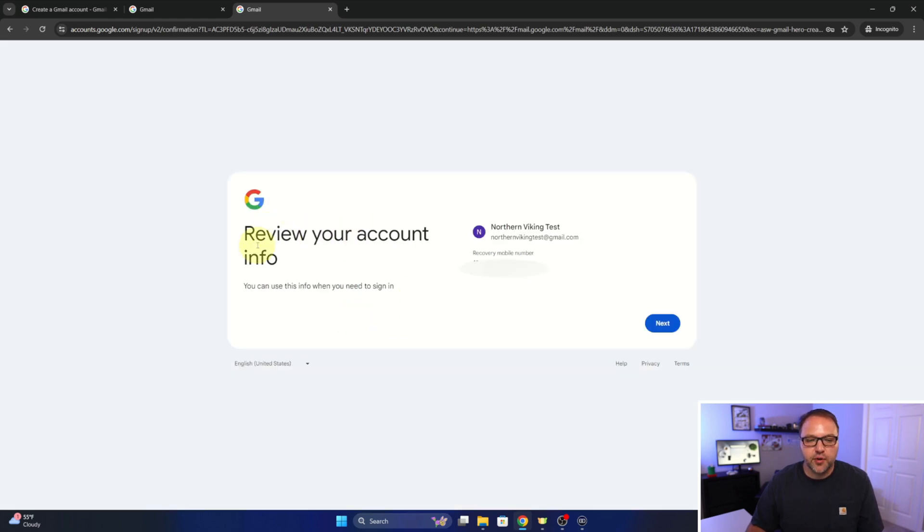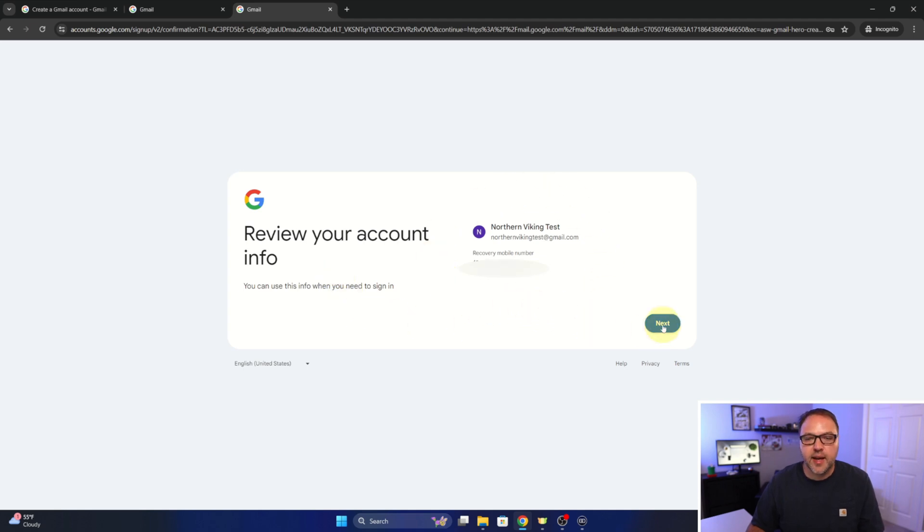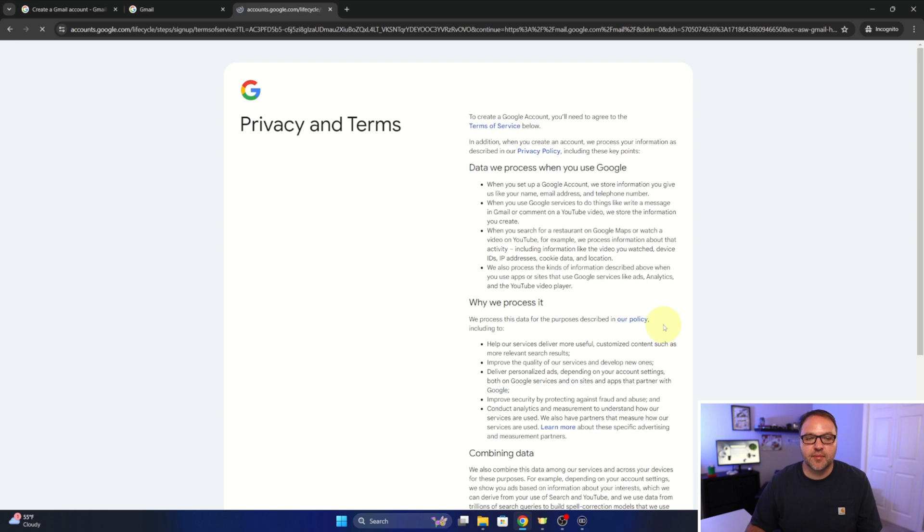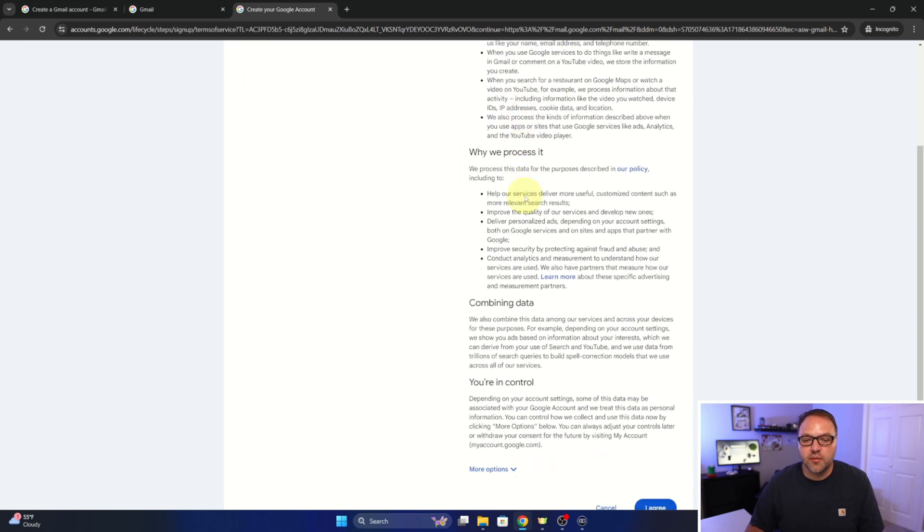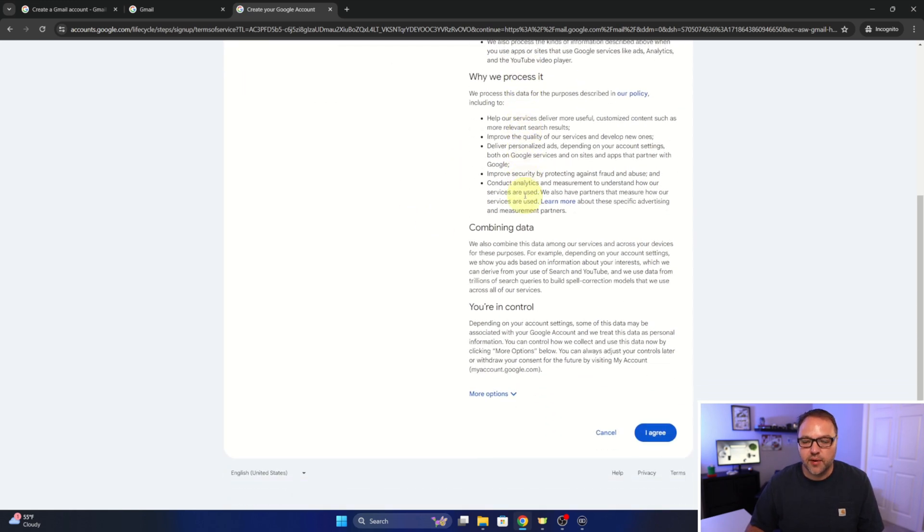It'll say review your account info, so with all of your information there. And then we'll go ahead and hit next again. There's the privacy and terms, you can go ahead and read through that, and once you've done that just hit I agree.